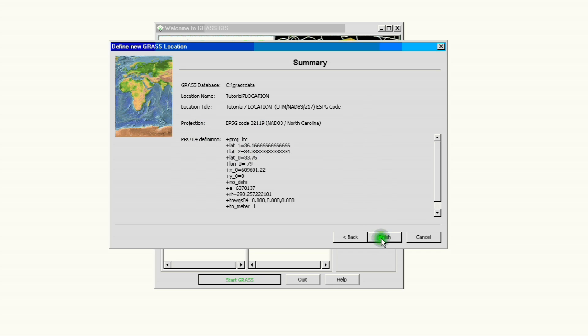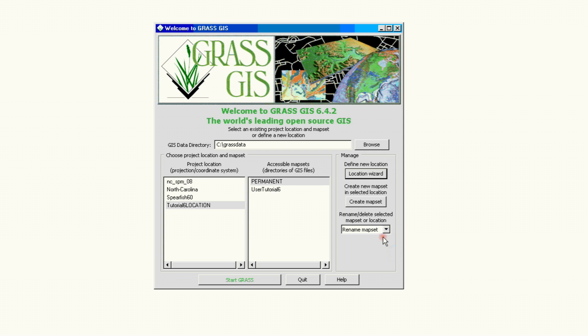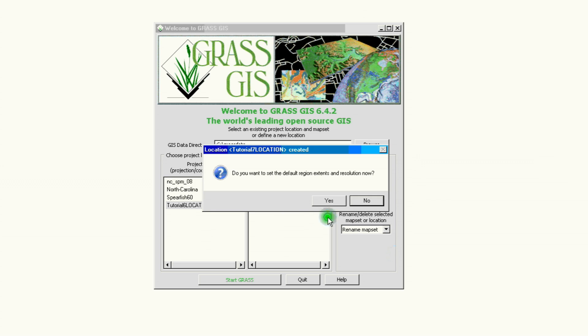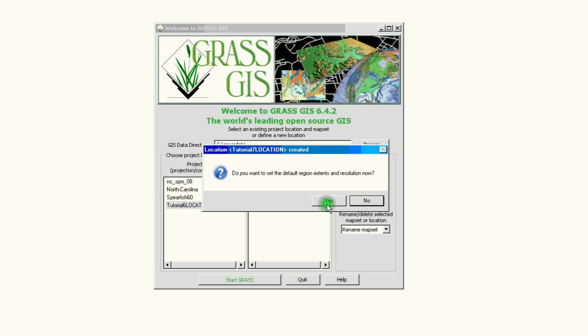Now we have, again, we come back to this window that will ask us if we want to set our extent, project extent and resolution. Now if you have that information, by all means click Yes. If not, just go ahead and skip that. We can add that manually.